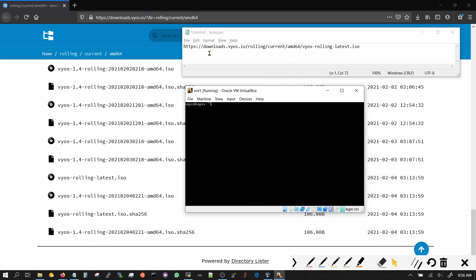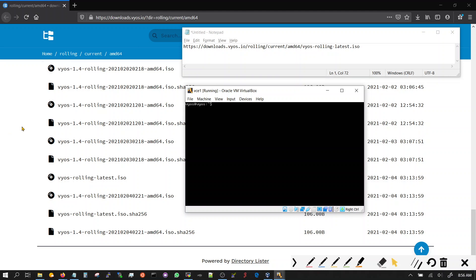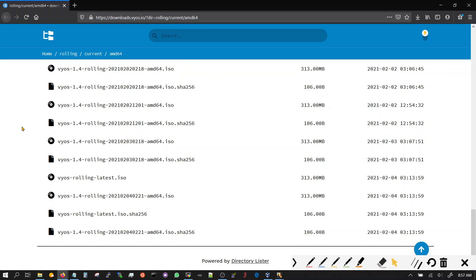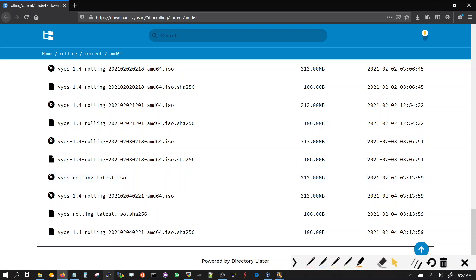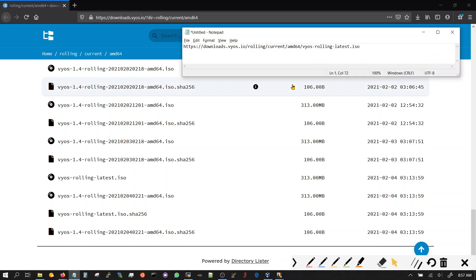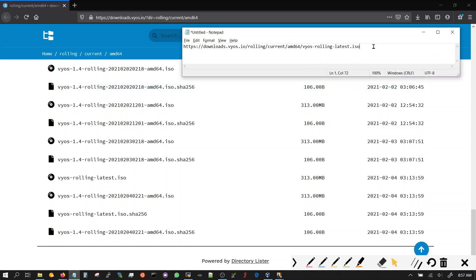It requires that you type correctly otherwise it's gonna keep rejecting. So go to the URL that has the image, the latest one, and once you do that you're gonna go find this one BIOS rolling latest. Double click on that, copy link location. Go to your notepad and copy it so that you can read it.